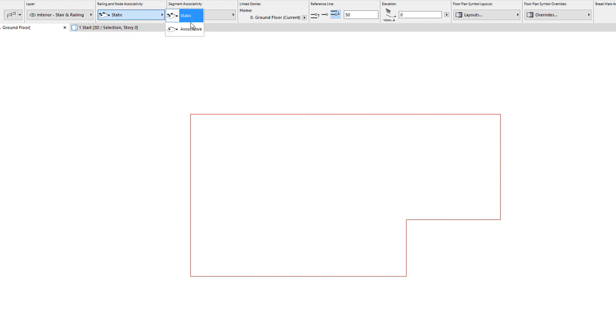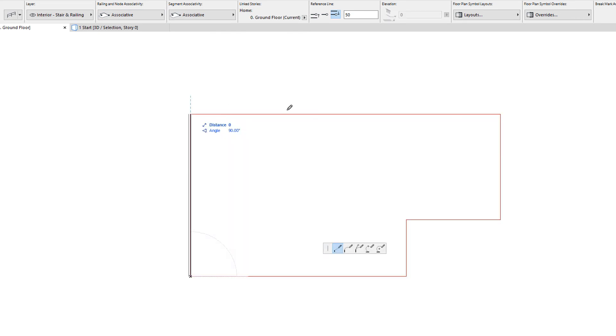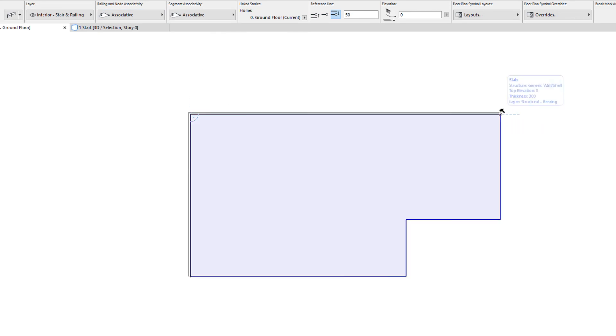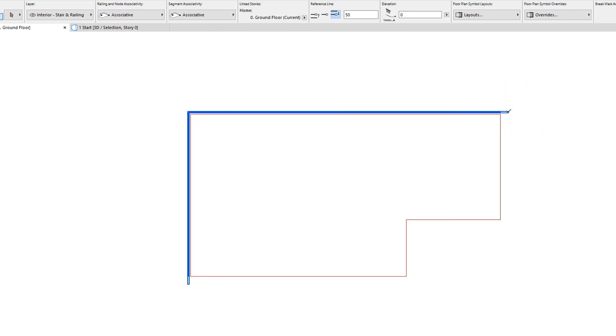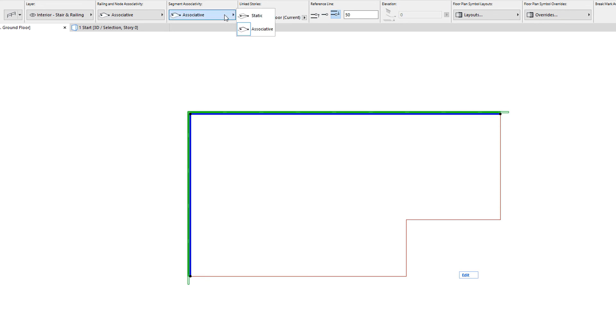When Railing and Node Associativity is set to Associative, Segment Associativity may either be Static or Associative.